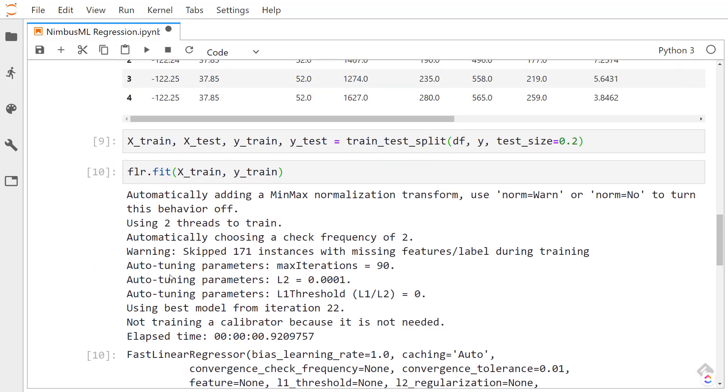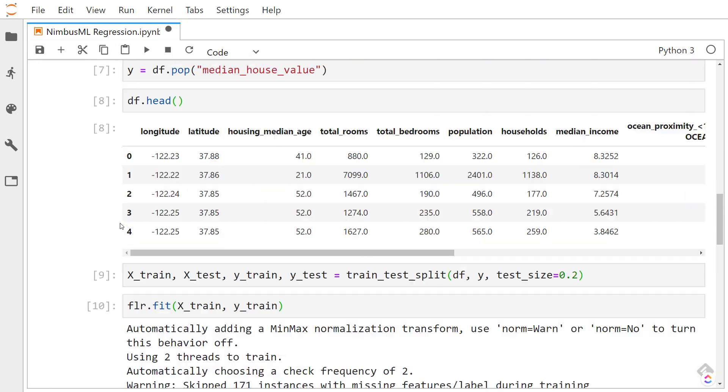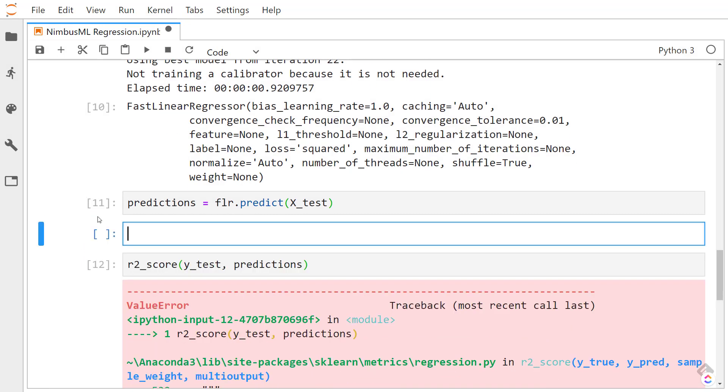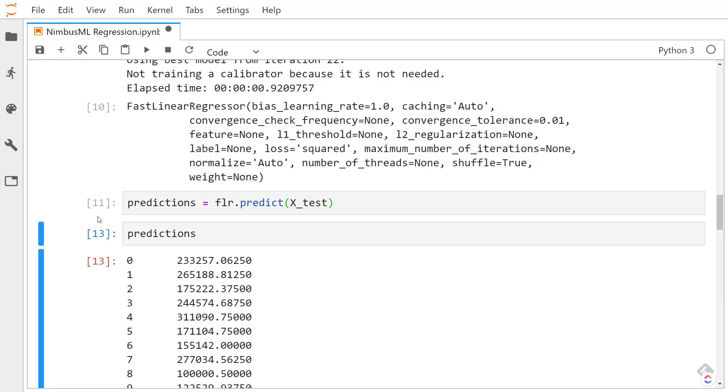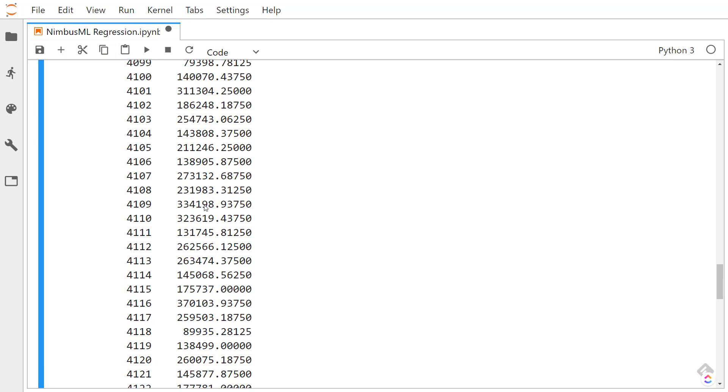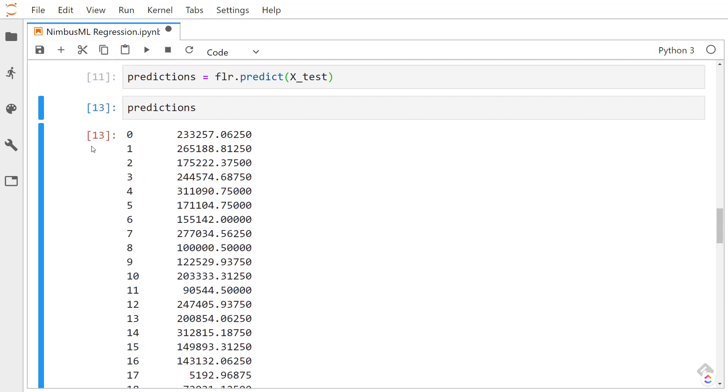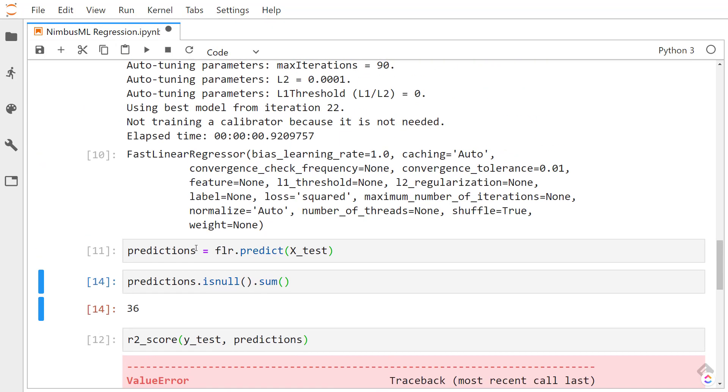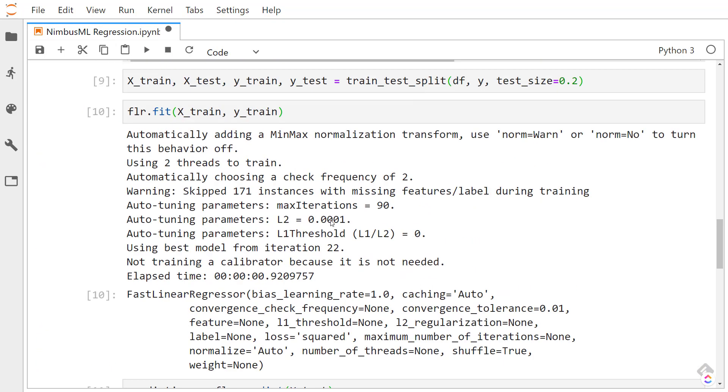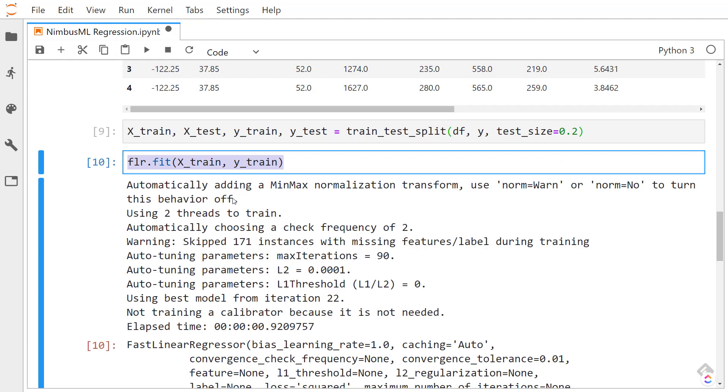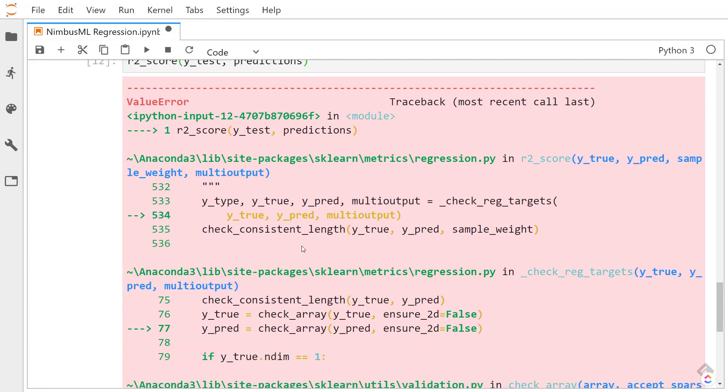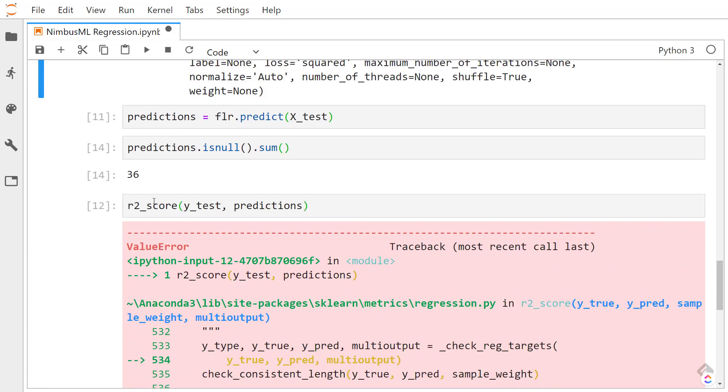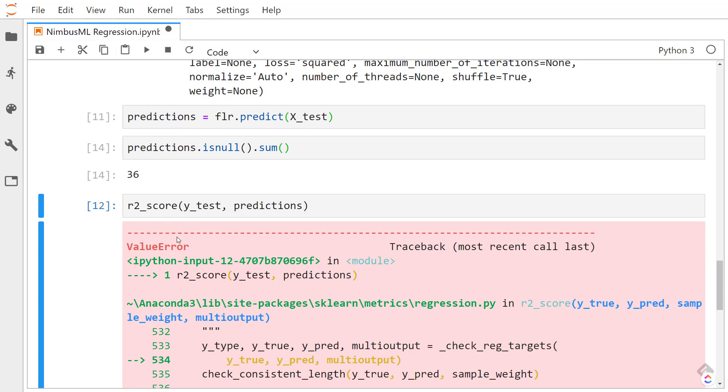So what happened here? Let's see our predictions. All that looks OK. But let's check is null, and then get a sum of all the items that are null. We got 36 items that are actually null here. So NimbusML actually, when you fit on it, it takes in null values. But when you use something from scikit-learn, like the R2 score, it doesn't like null values.